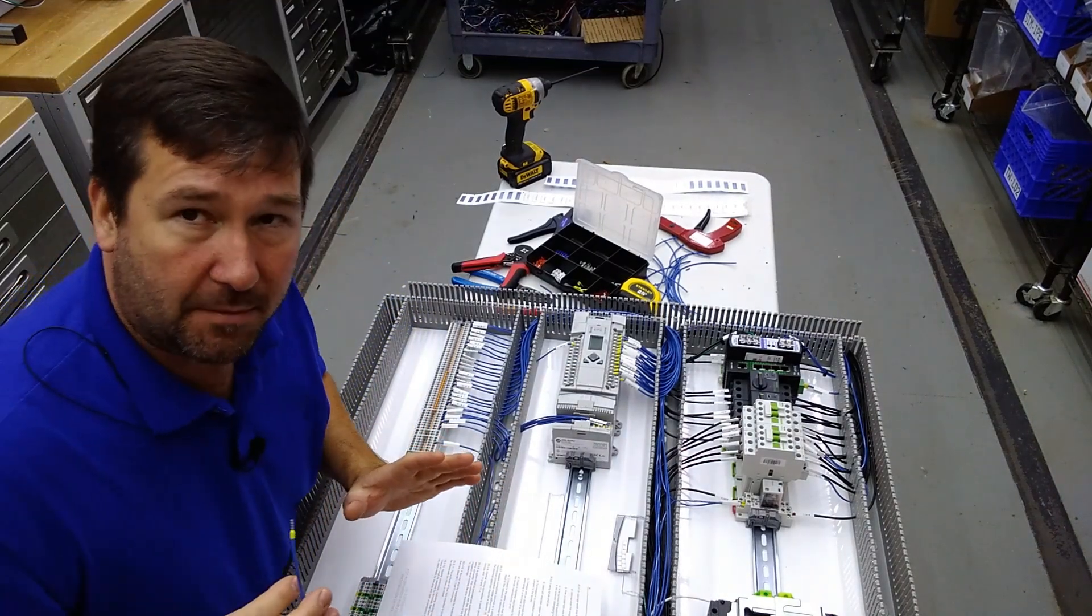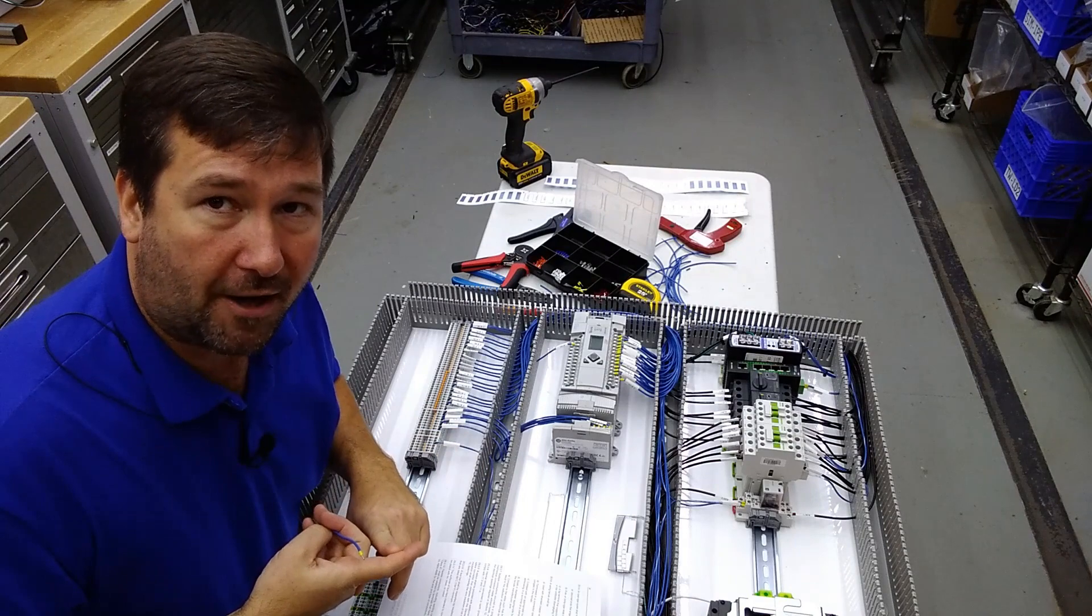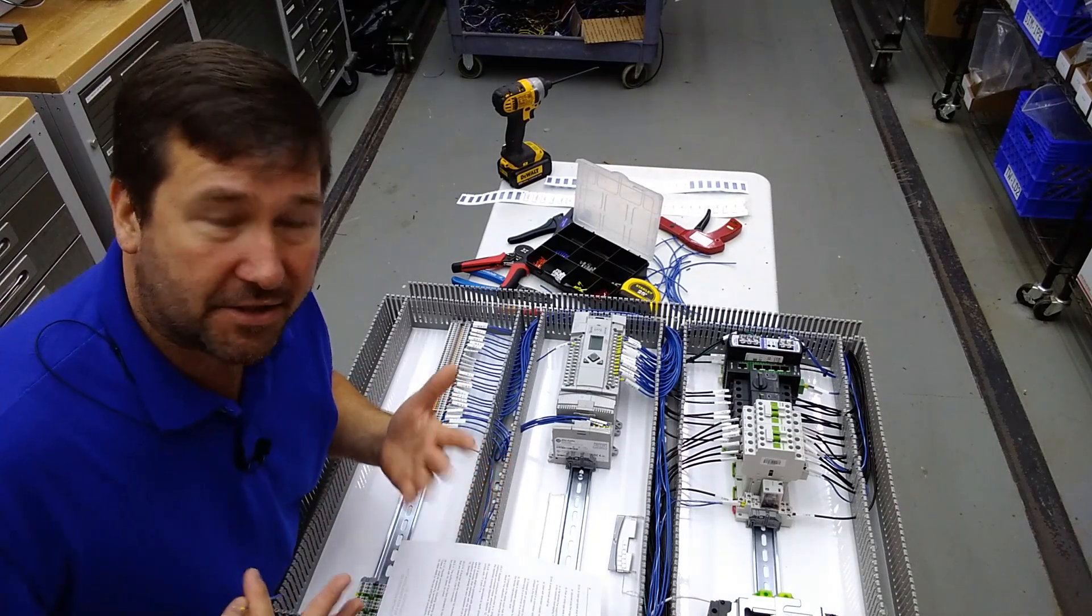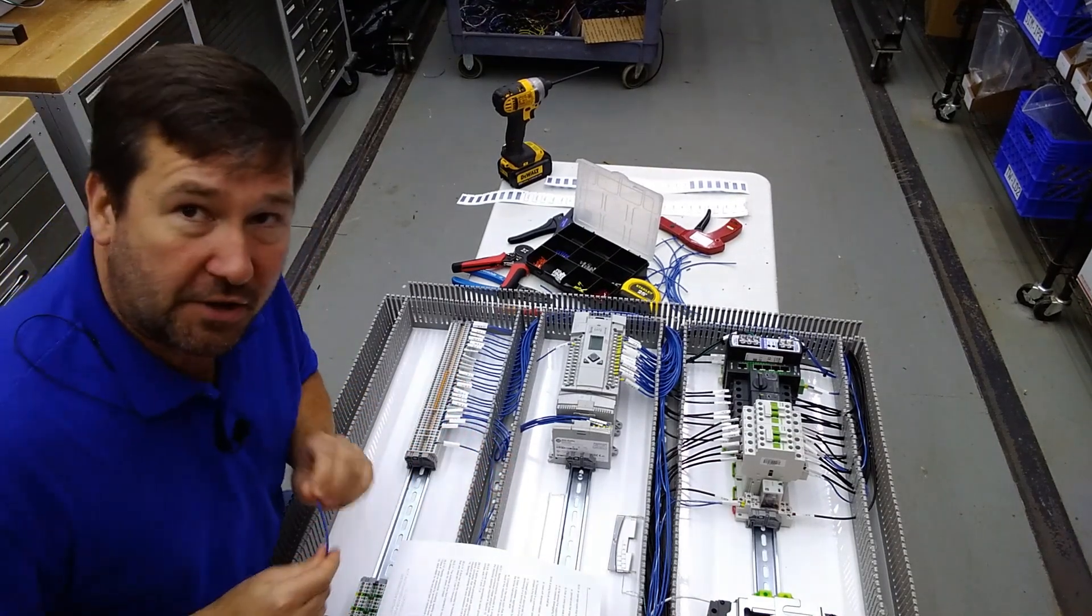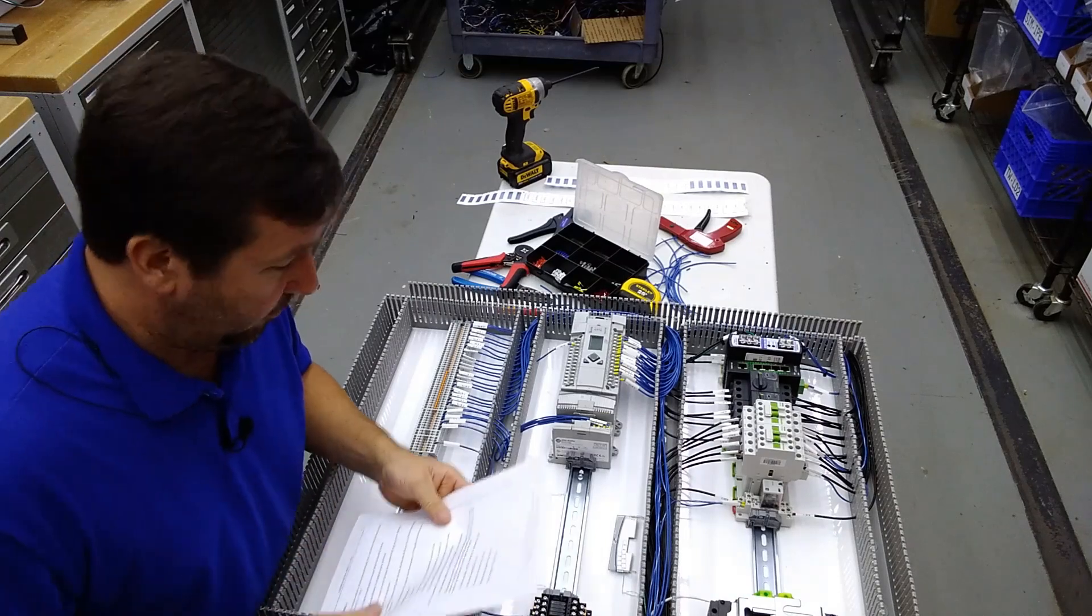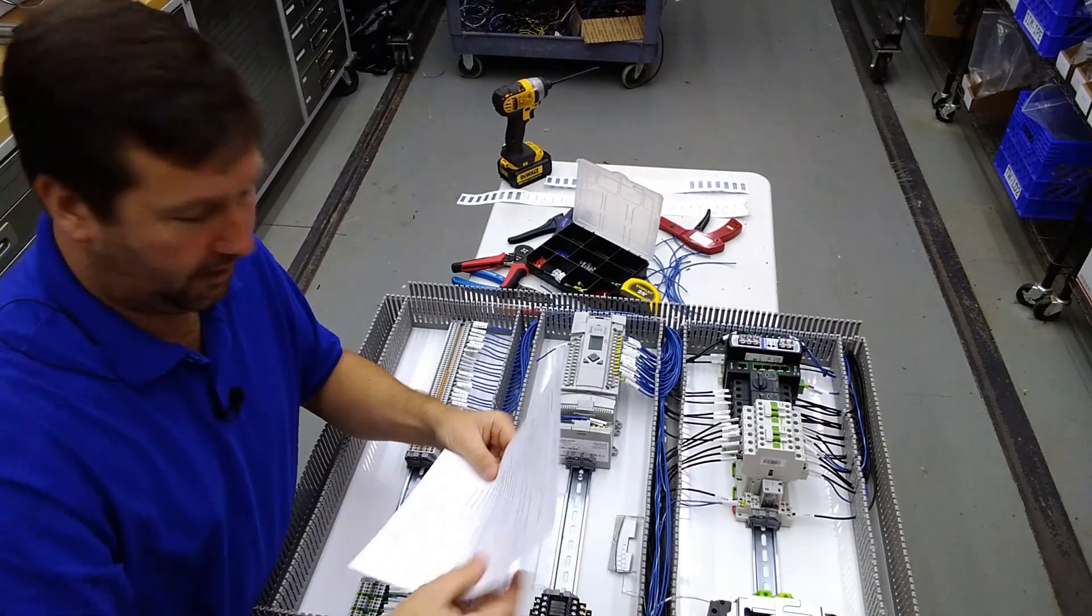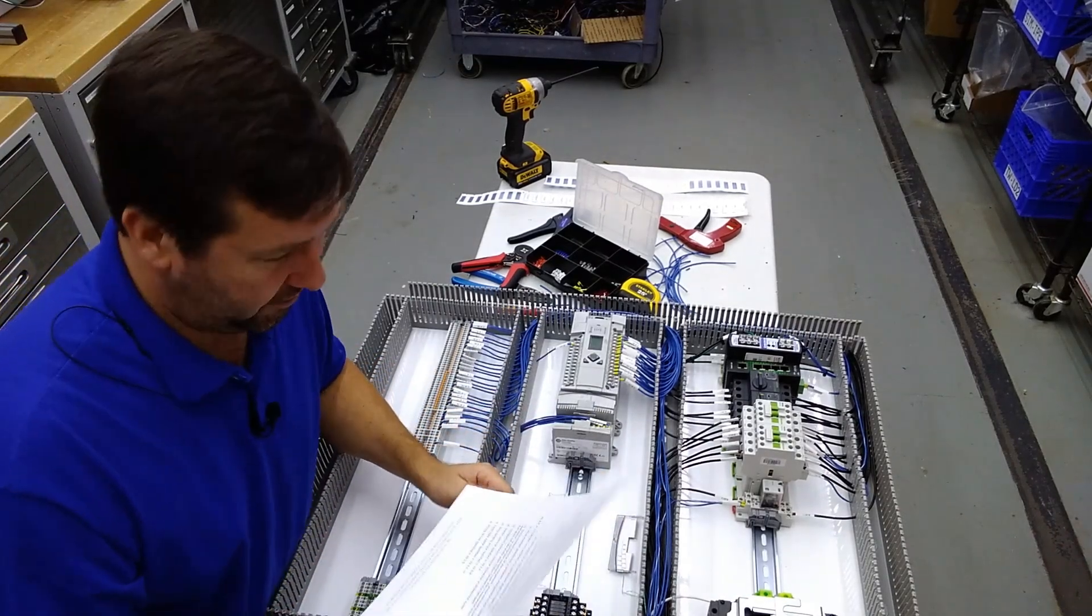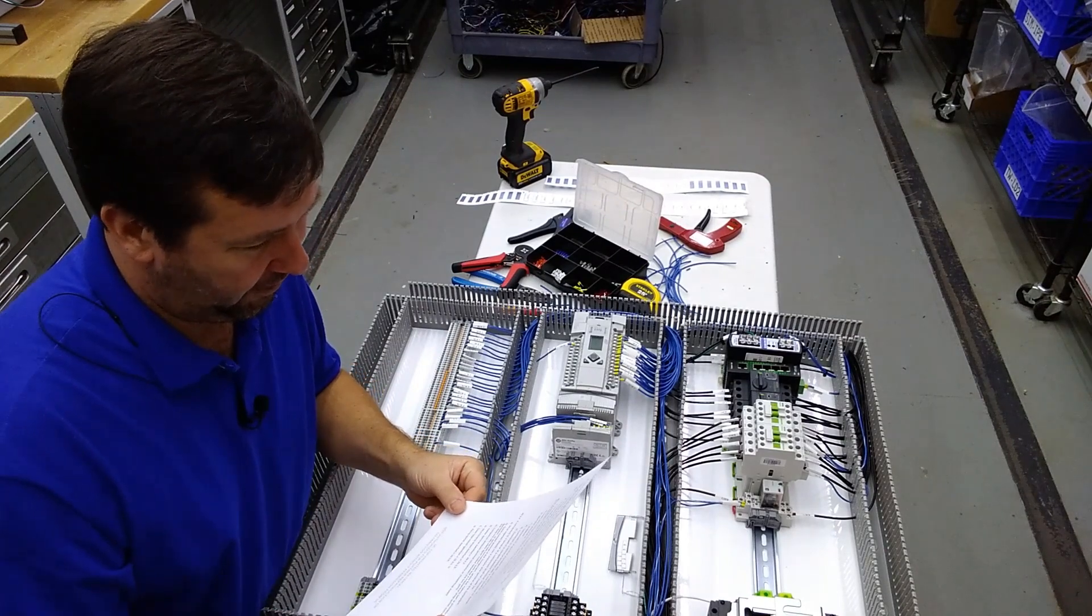So the main question that's come up is: are ferrules required and is there any disadvantage to using ferrules? Ferrules are not required, at least according to UL. So I went ahead and printed out UL because I'm not real familiar with this one, so I will have to read this one off.